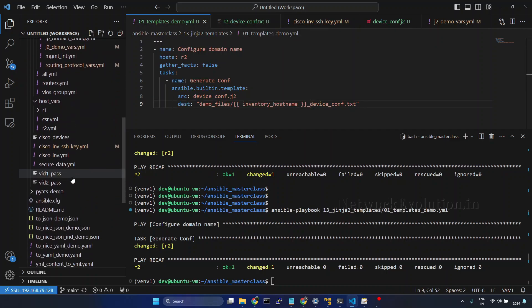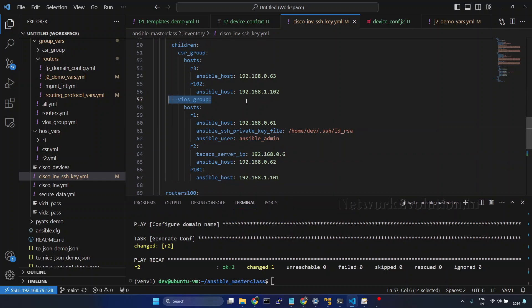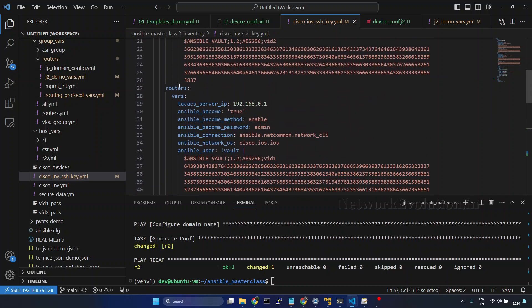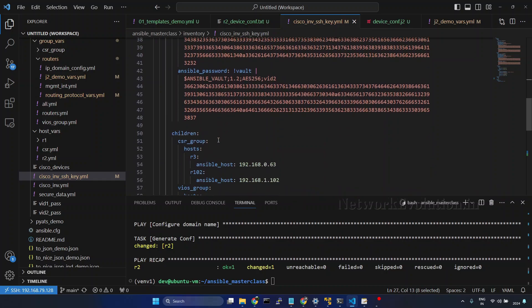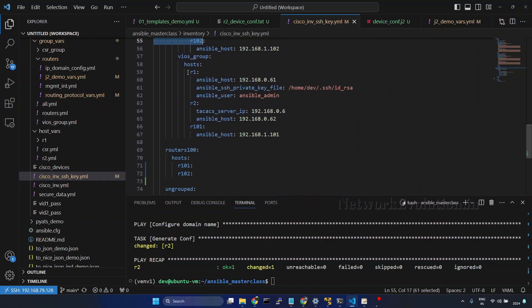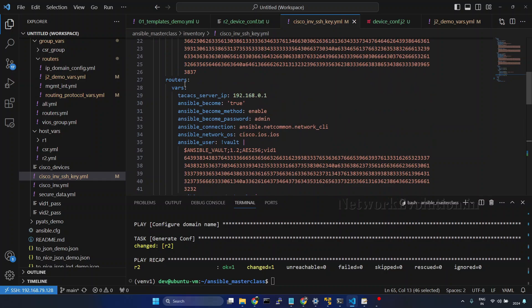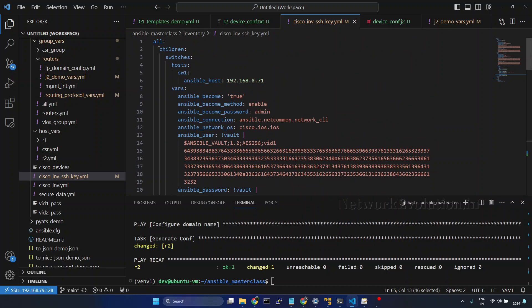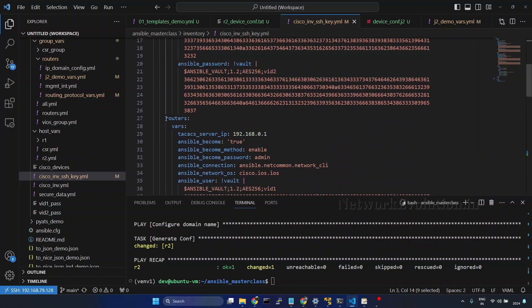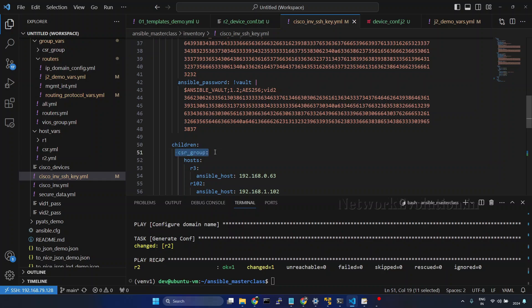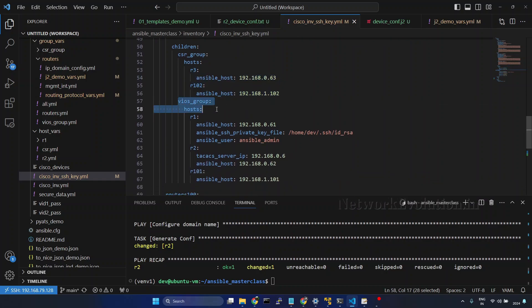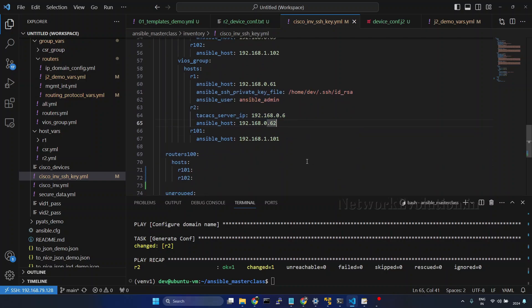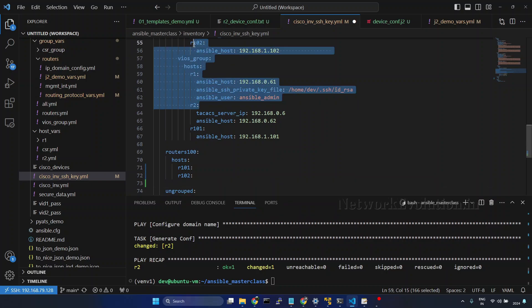Now, here I will create a separate group with R1, R2 and R3. We will try running this on three routers. I can even use this particular group, routers, so that this will run on all these devices. R3, R102, R1, R2, R101. And if you see the inventory structure, under all, I have switches and routers. Under routers, I have CSR group. Under CSR, I have R3 and R102. Under VAOS group, I have R1 and R2.